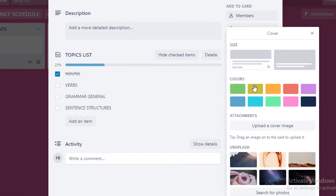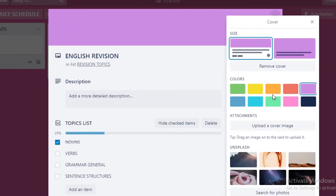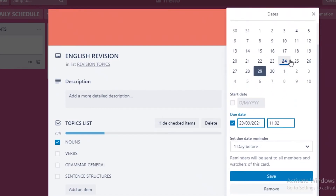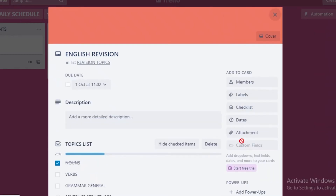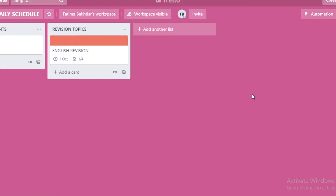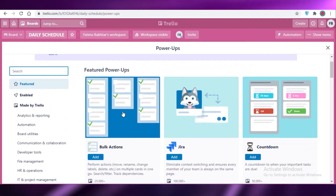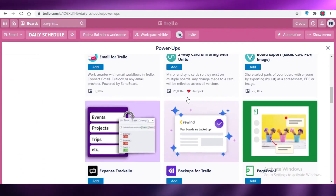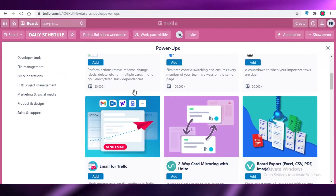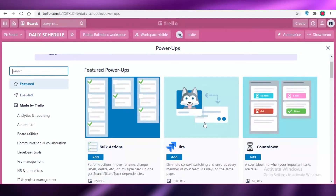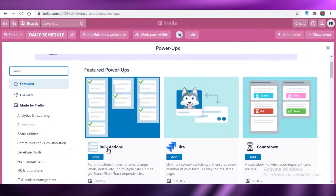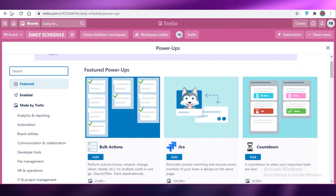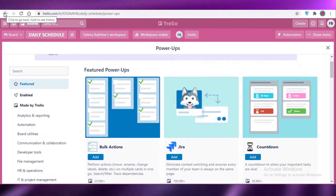You can add a cover image to your card to make it look a specific way. You can also set a due date and save it. Power-ups are available too — you can add bulk actions, a countdown, email integration, two-way card mirroring, backups, and page proof extensions. The bulk action extension is especially important if you're running a larger business, as it's one of the basic features you'll need.